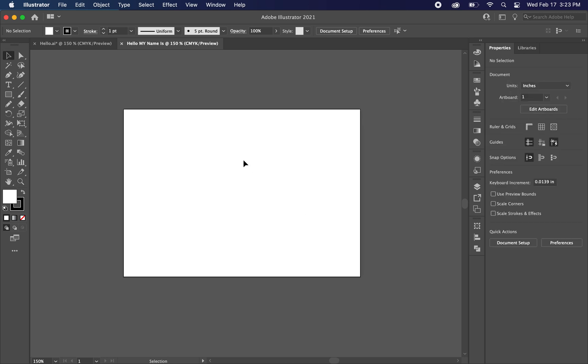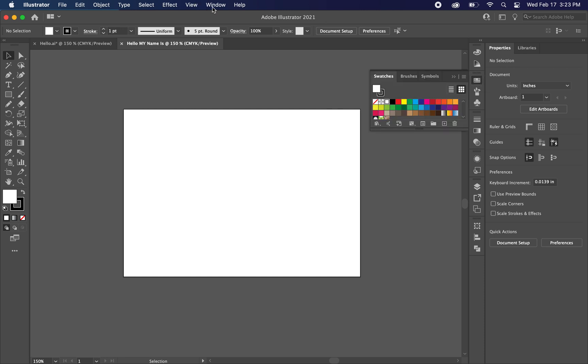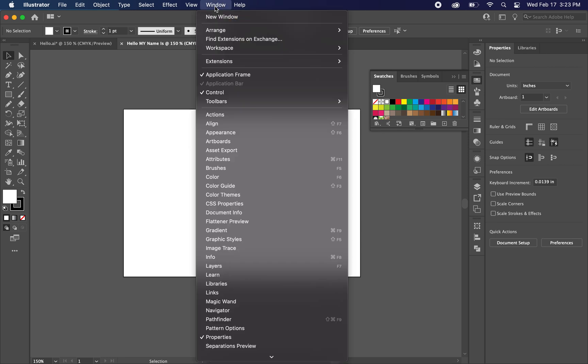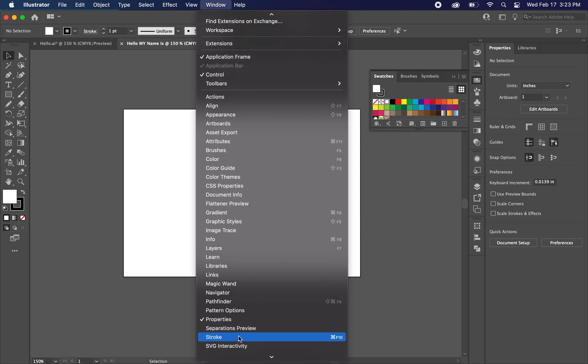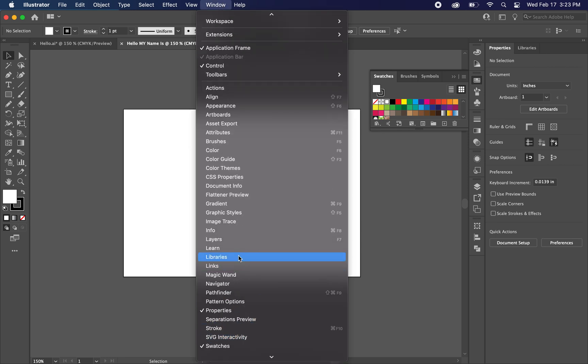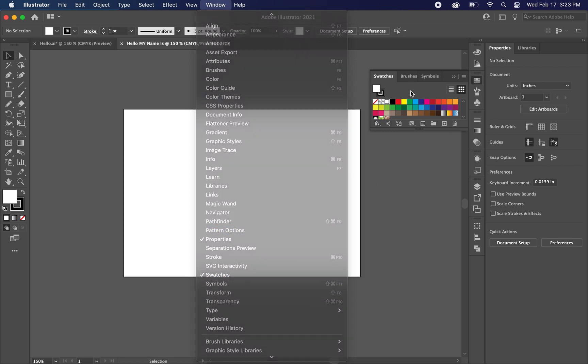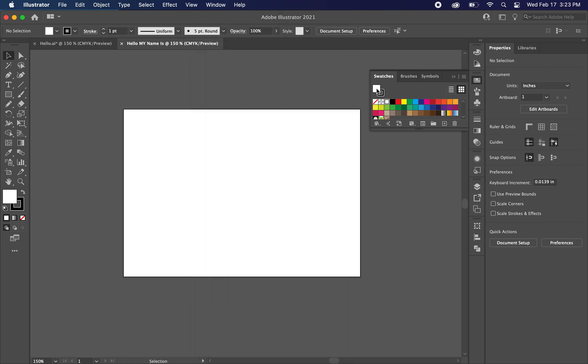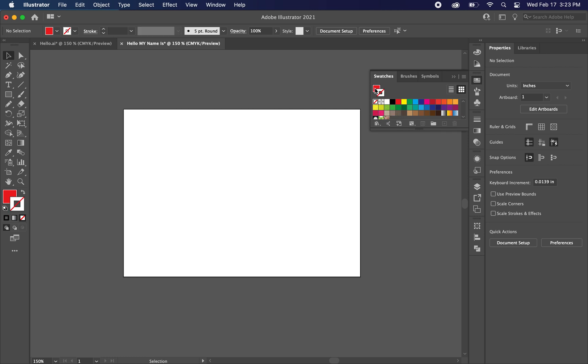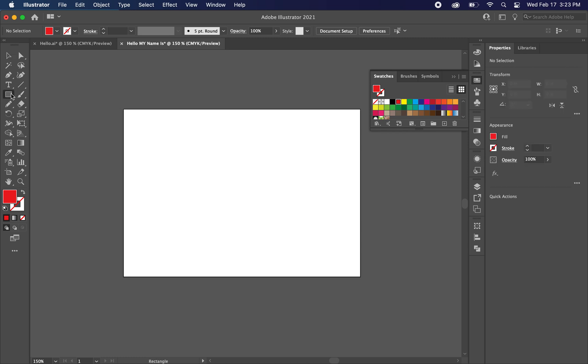The first thing that I want to do is create a red rectangle for the background. So I want to go here to swatches. If you don't see swatches you can just go to window and find swatches. And we want to select this fill and let's choose red. Let's just choose the CMYK red. And for the stroke we want to choose none. So this is what we want to see. And now we want to go to the rectangle tool. You can hit M on your keyboard.